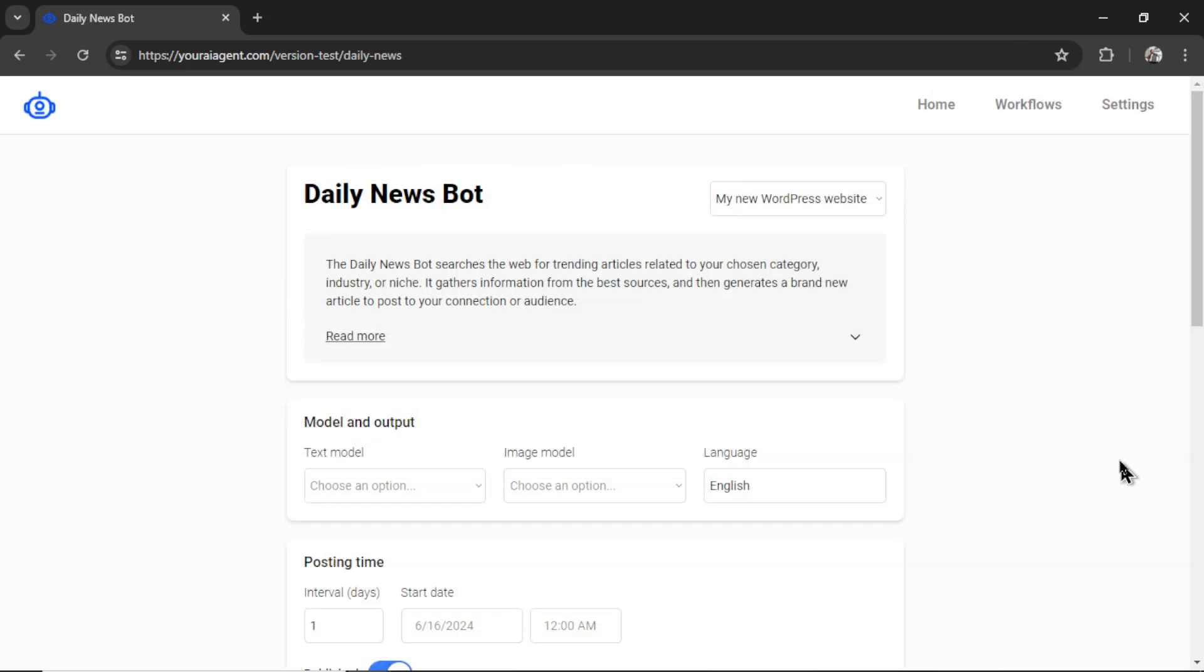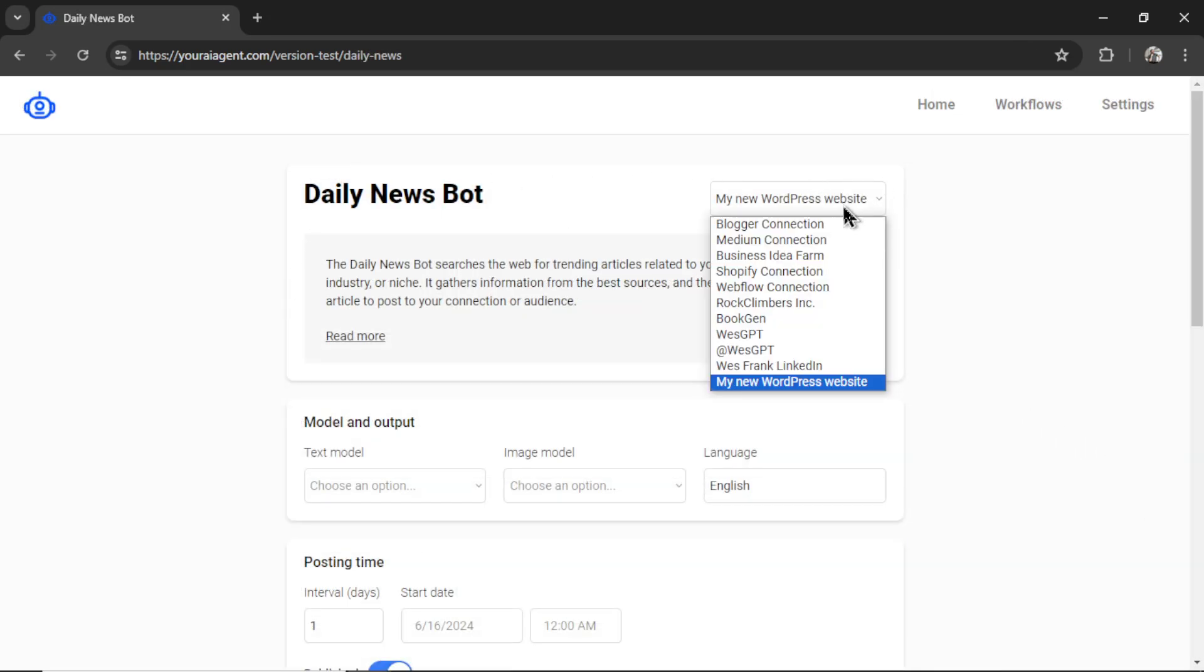It will take me to the daily news bot page where I can select my connection. So the daily news bot currently works with Twitter or X connections, which means it will write tweets, LinkedIn, which means it will write LinkedIn posts, or any of the websites, which means it will create an article and post to your blog.